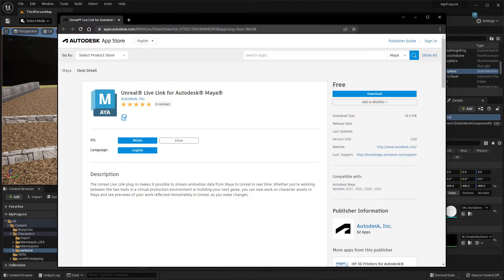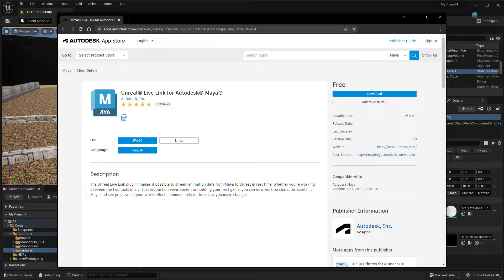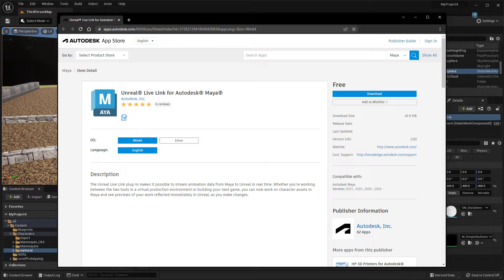First, make sure you download the newest version of the Maya Unreal Live Link plugin and install it onto the same system that you have both Maya and Unreal installed. I posted a link to it in the description below.